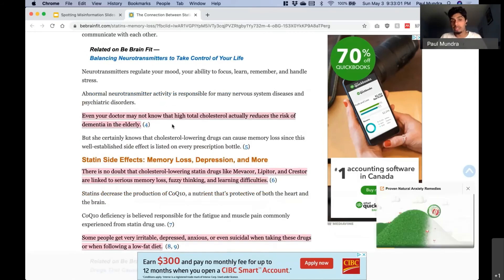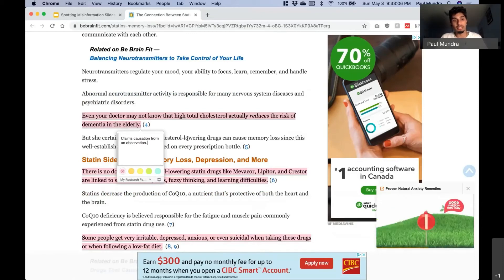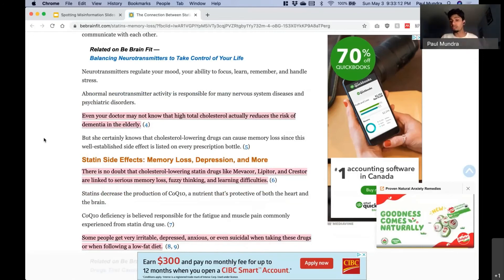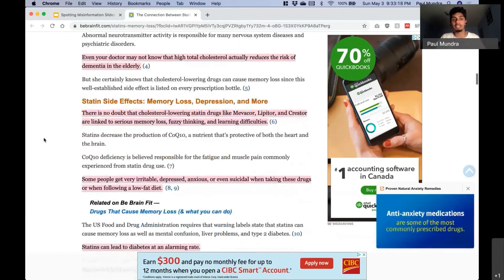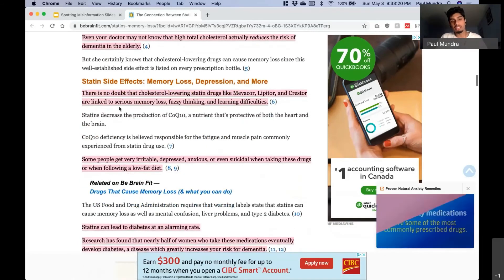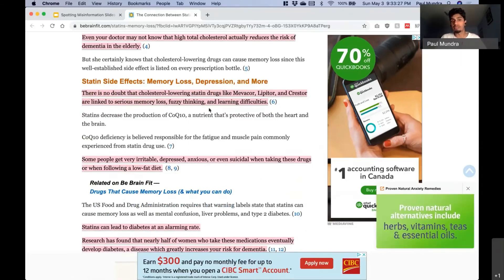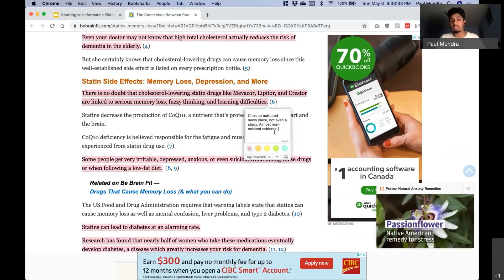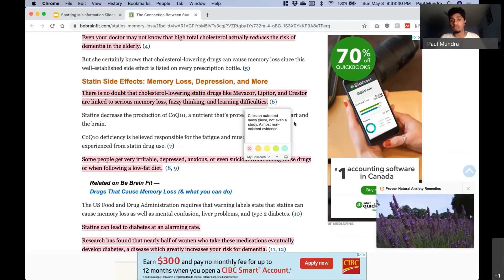The article then claims 'even your doctor may not know that high total cholesterol actually reduces the risk of dementia in the elderly' — this claims causation from an observation. Remember, we need high quality controlled trials to tell us about causation; this tries to look at an observation and say this is what caused it. Then it states 'there is no doubt that cholesterol-lowering statin drugs are linked to serious memory loss, fuzzy thinking, and learning difficulties' — it cites a clearly outdated piece, and the citation is actually a news article, not even a study. So it's almost non-existent evidence trying to convince us.